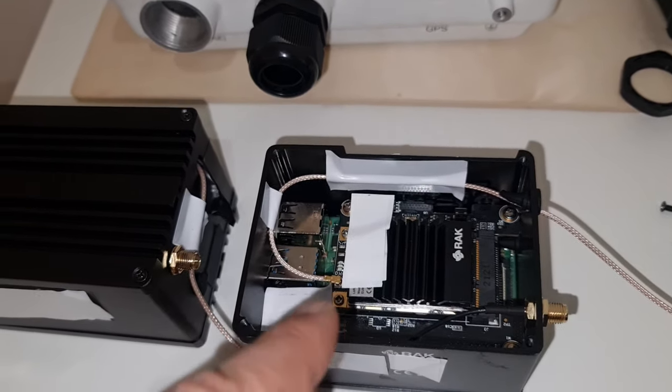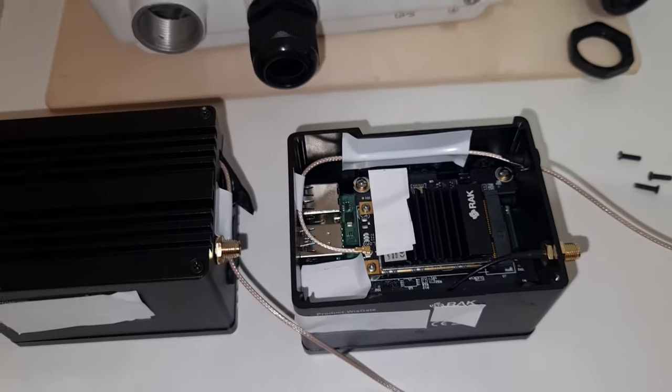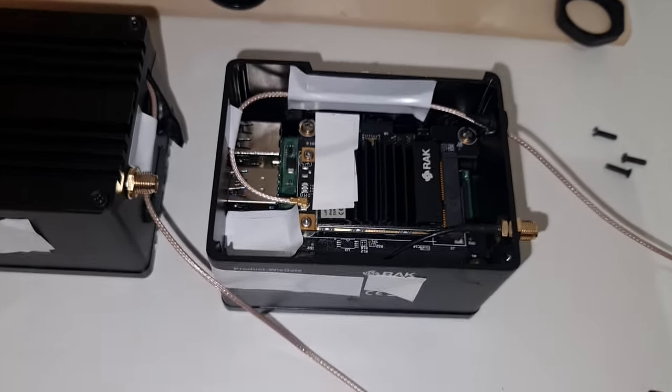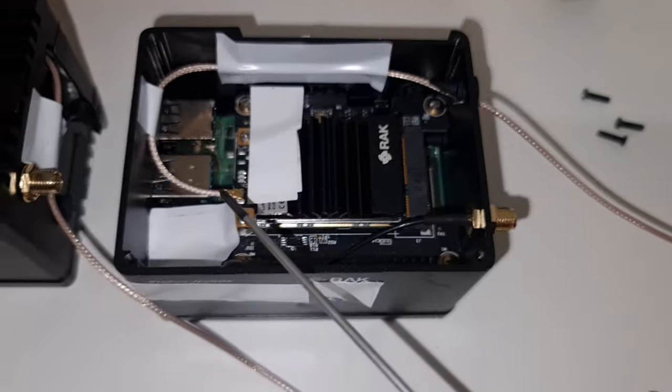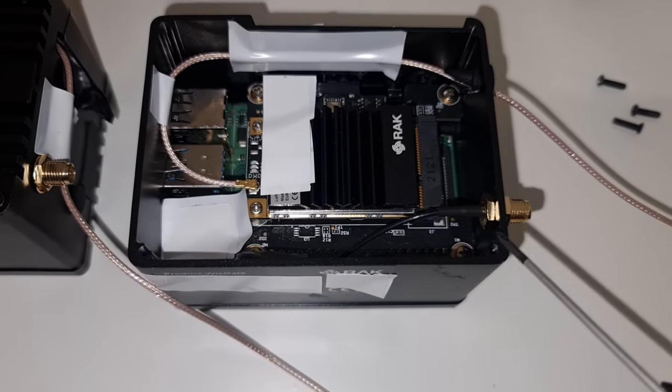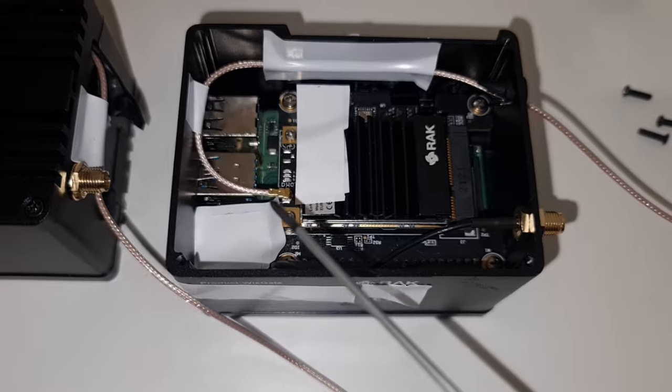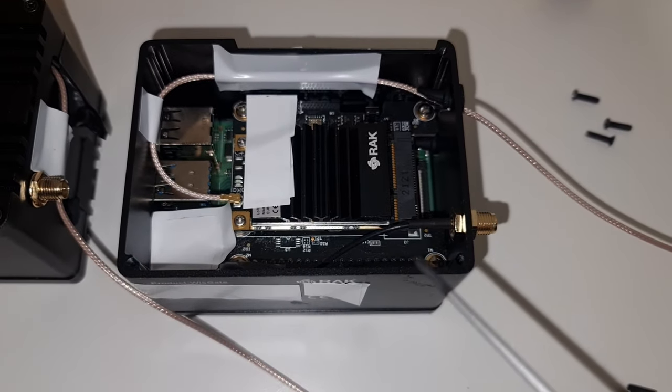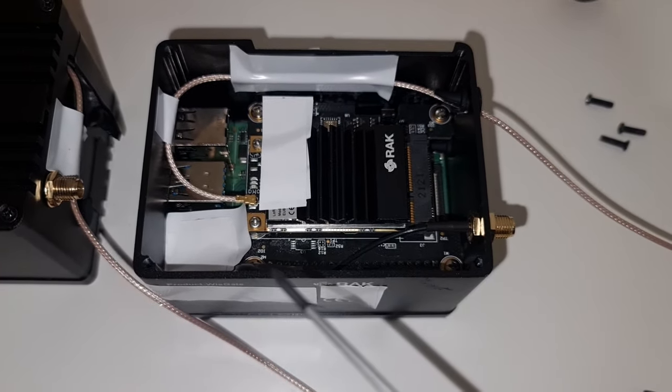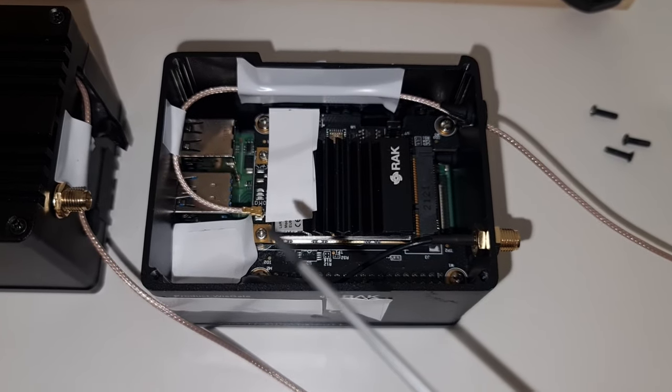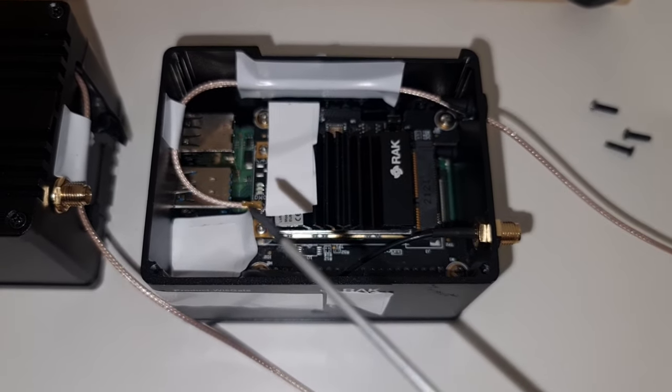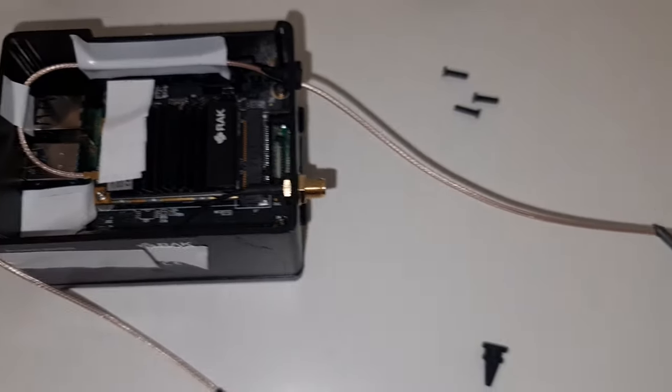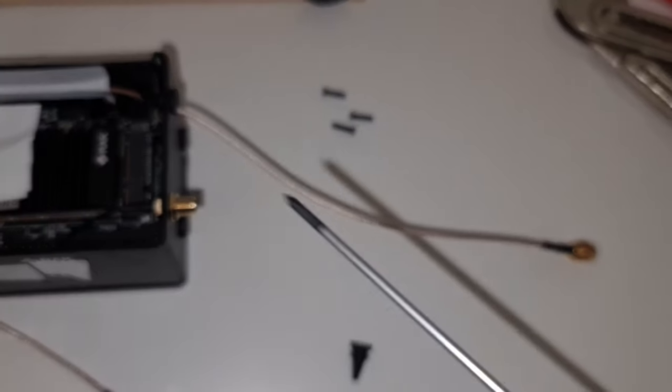Basically here there is an IPX connector, this black one. It comes from here to RPSMA. I removed it, I duct taped it to not make a shortage of anything, and I use IPX with a little bit longer cable.